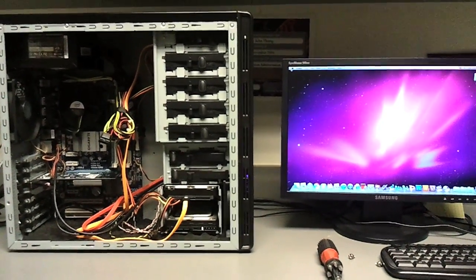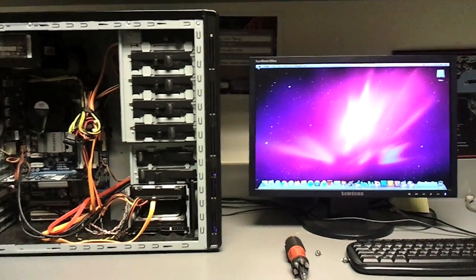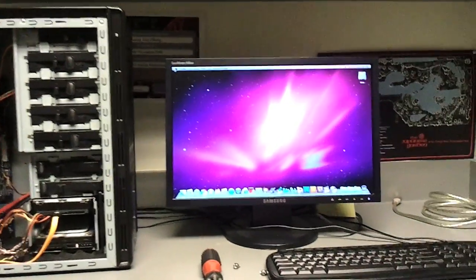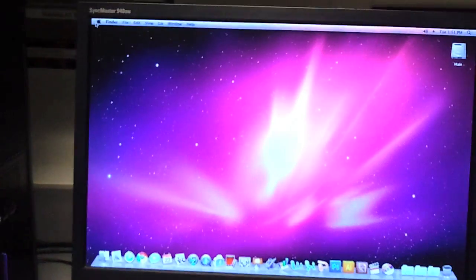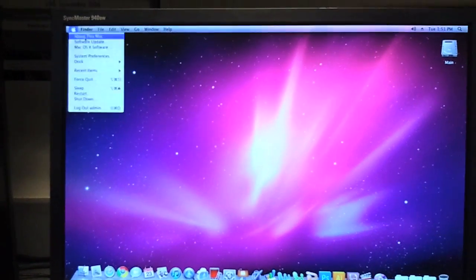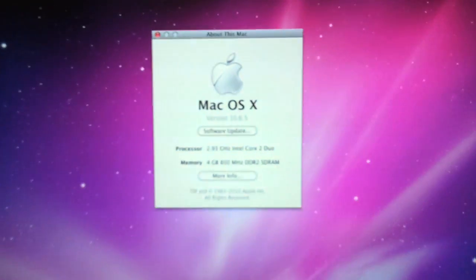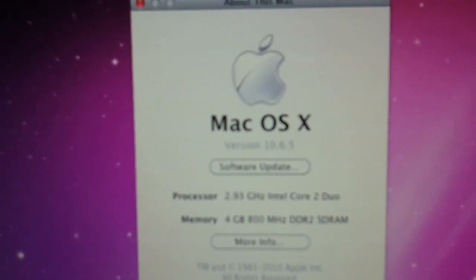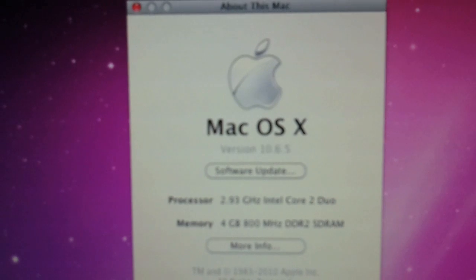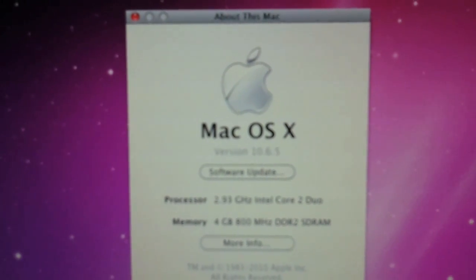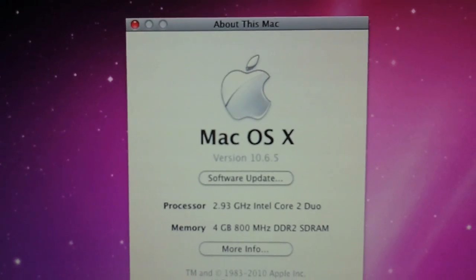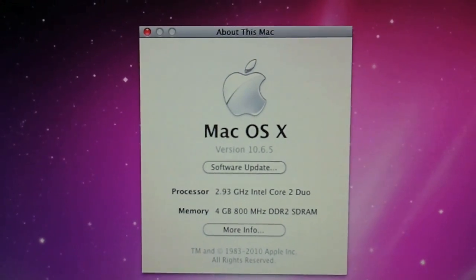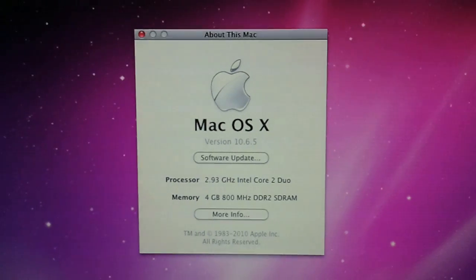Here is the OS. This is actually running 10.6.5, Mac's latest software update. There's the 2.93 gigahertz Intel Core 2 Duo and four gigs of RAM.